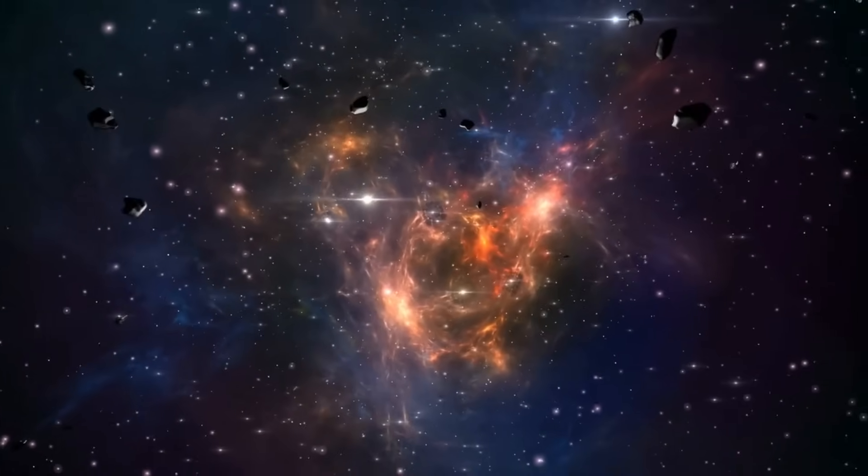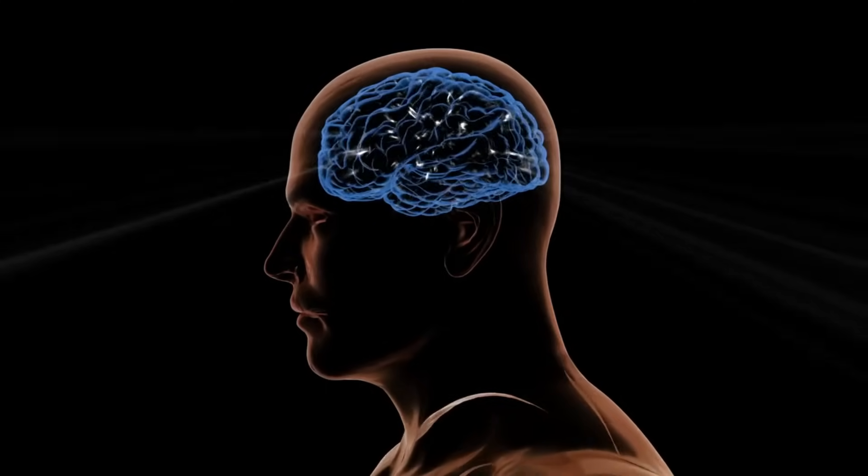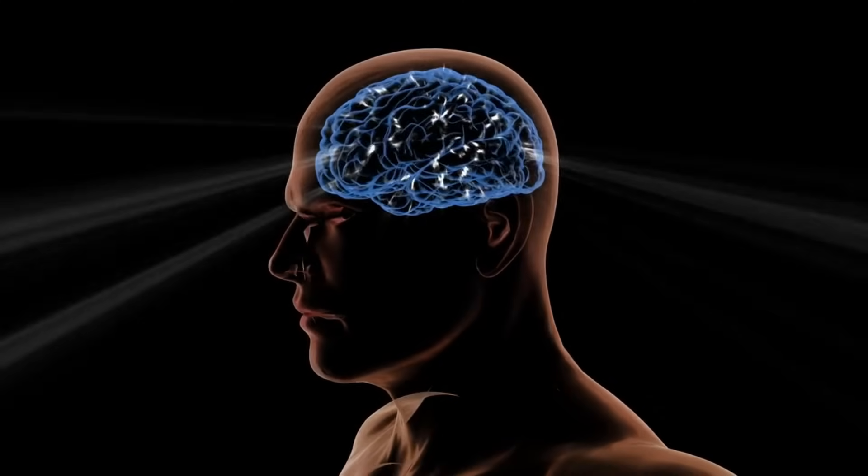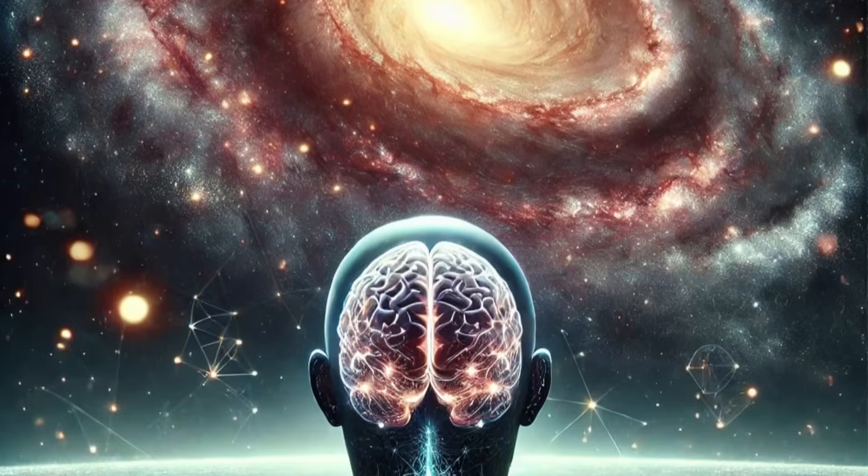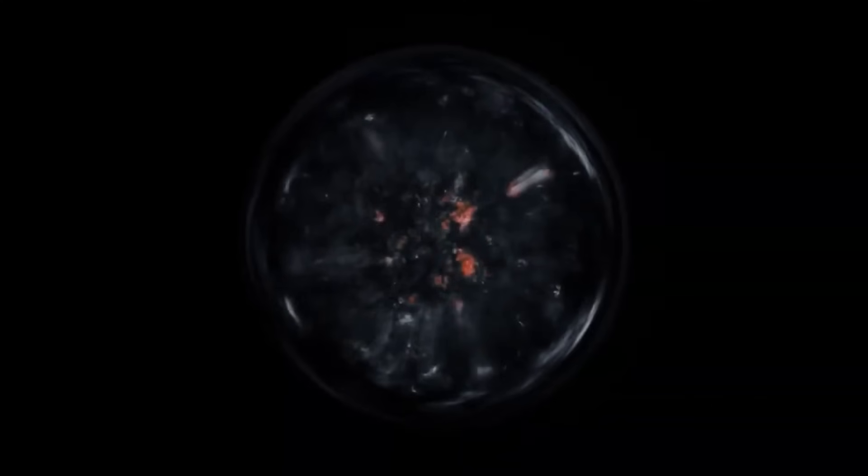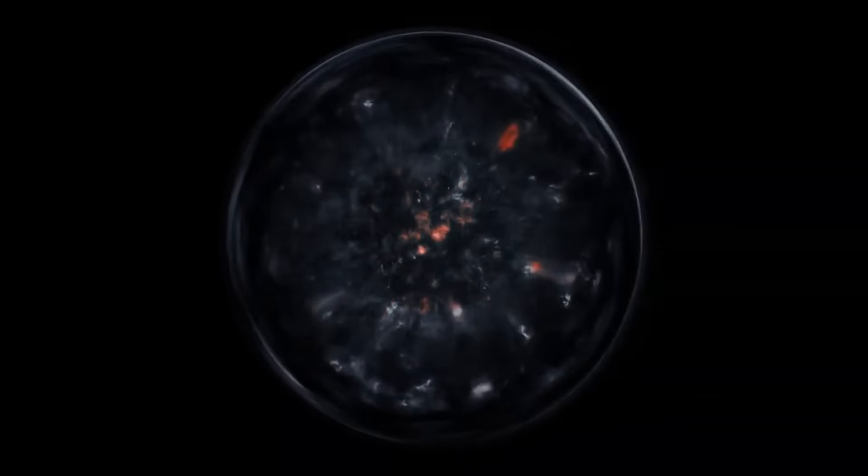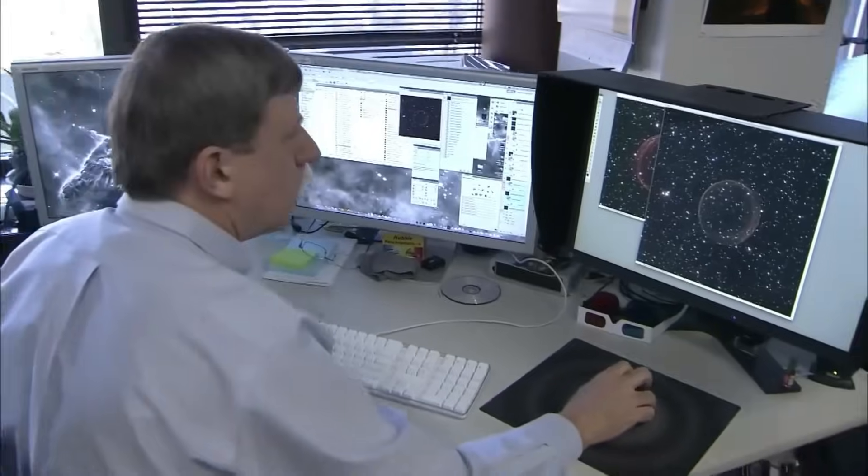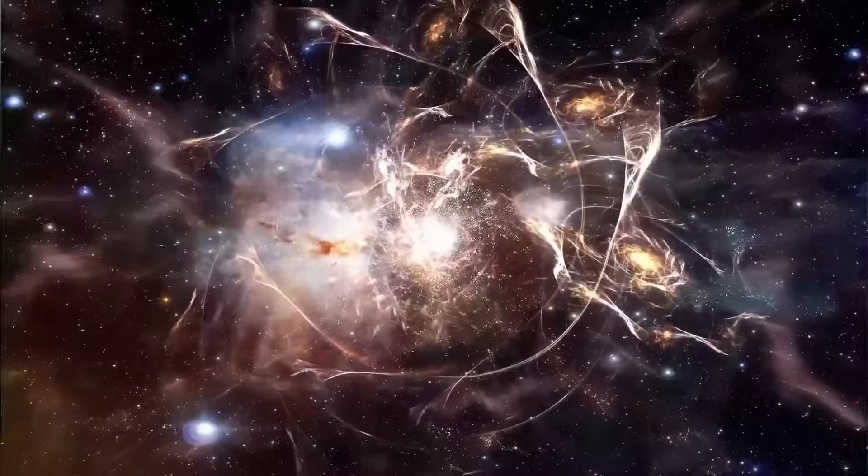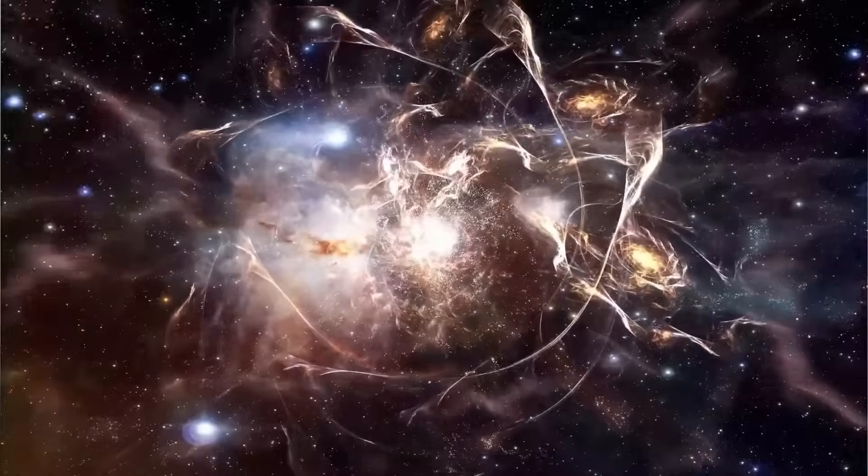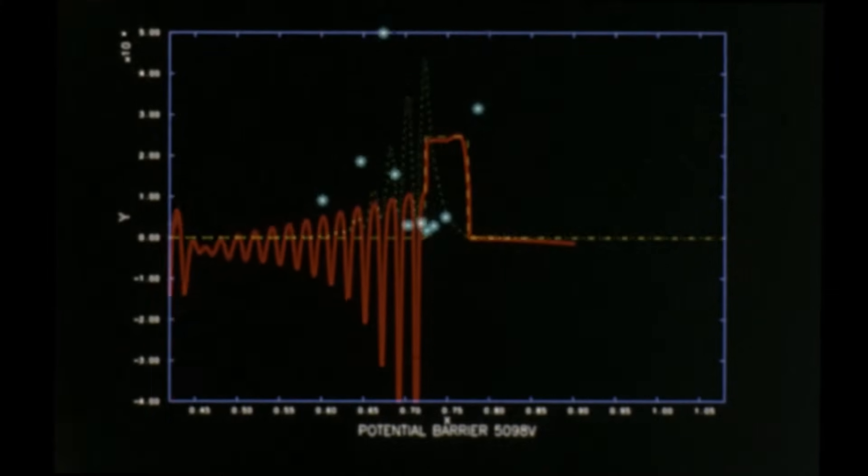So what does this all mean? It means the ancient idea of an all-present, all-seeing consciousness, once regarded as purely metaphysical or religious, might no longer be outside the realm of scientific discussion. For centuries, science and spirituality stood at odds. But quantum mechanics is beginning to bridge that divide in the most unexpected ways.